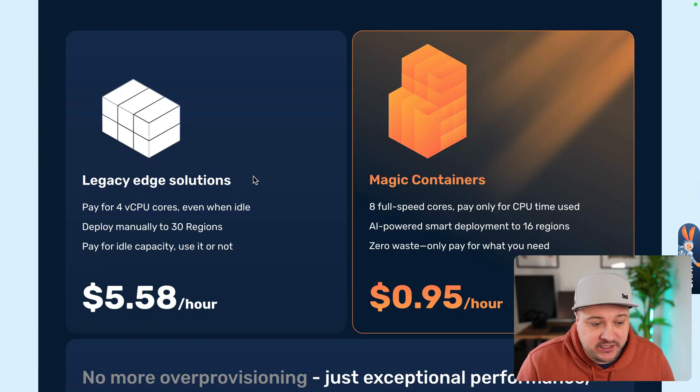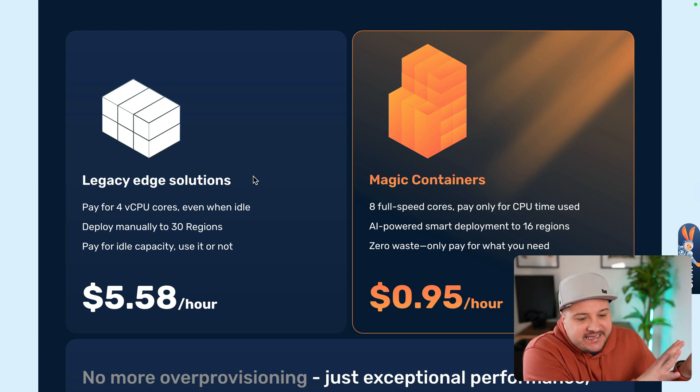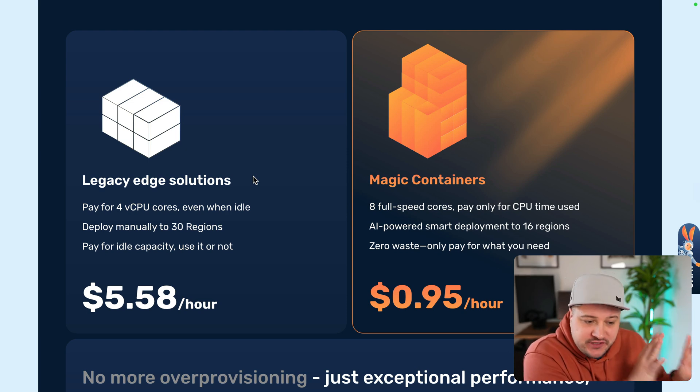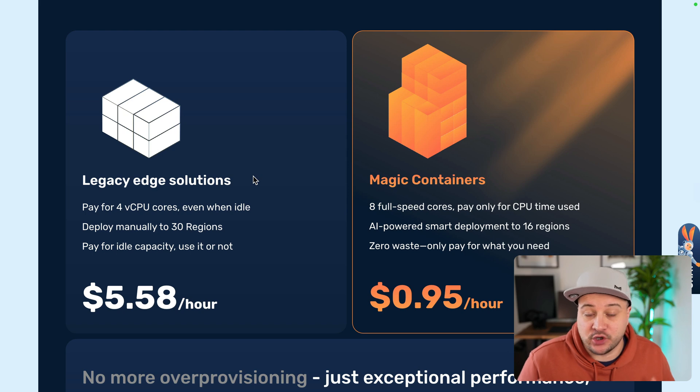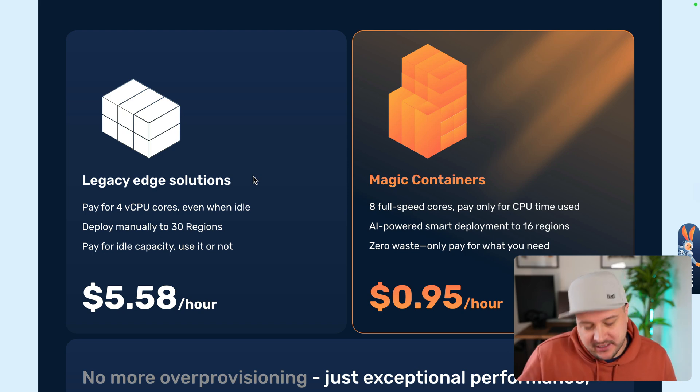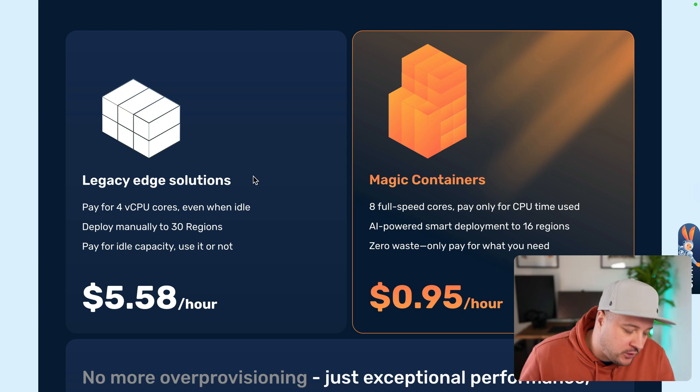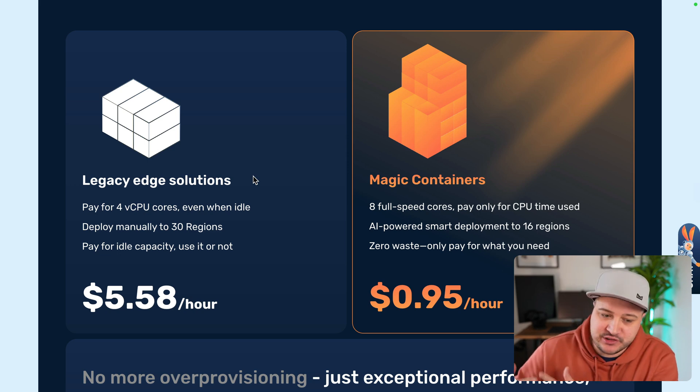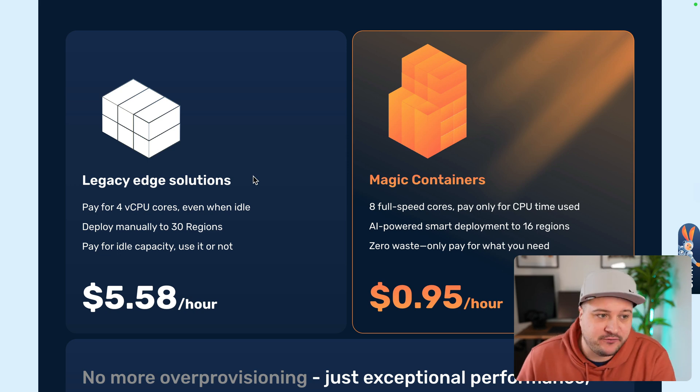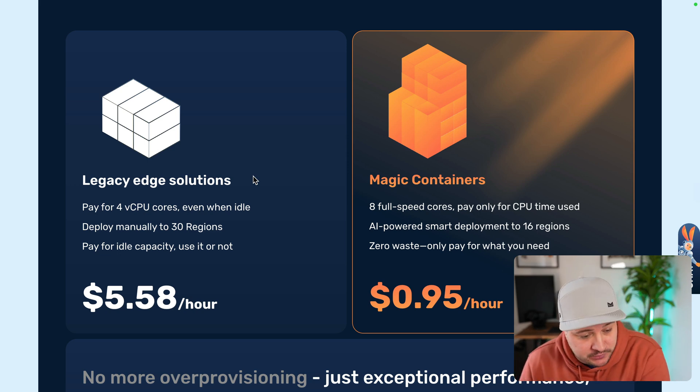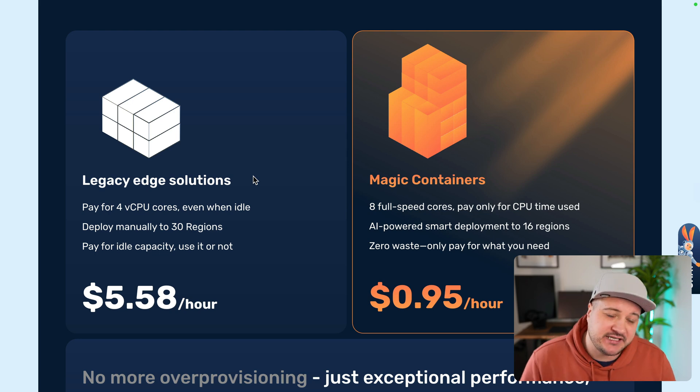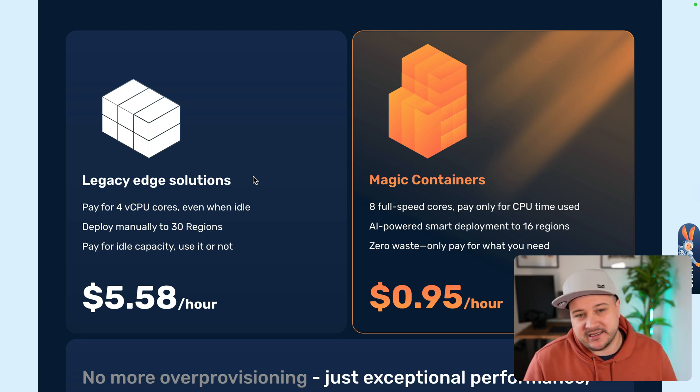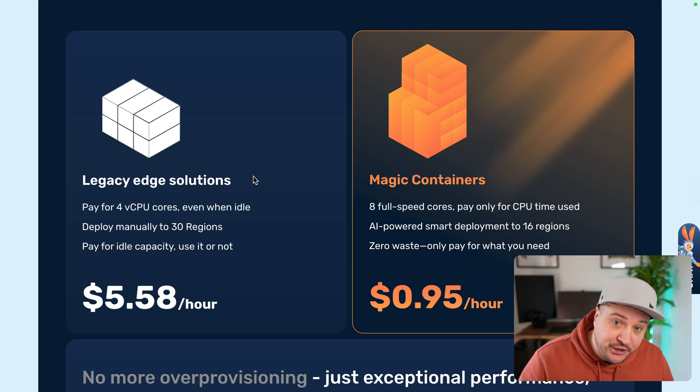So, here we can see whatever these legacy Edge solutions are, here we pay for those cores, even when they're not being used, and maybe that's why a lot of us, including myself, use these serverless platforms where you only pay for what's consumed. But if you have something like a container, it's got to be up. It's got to be waiting for requests.